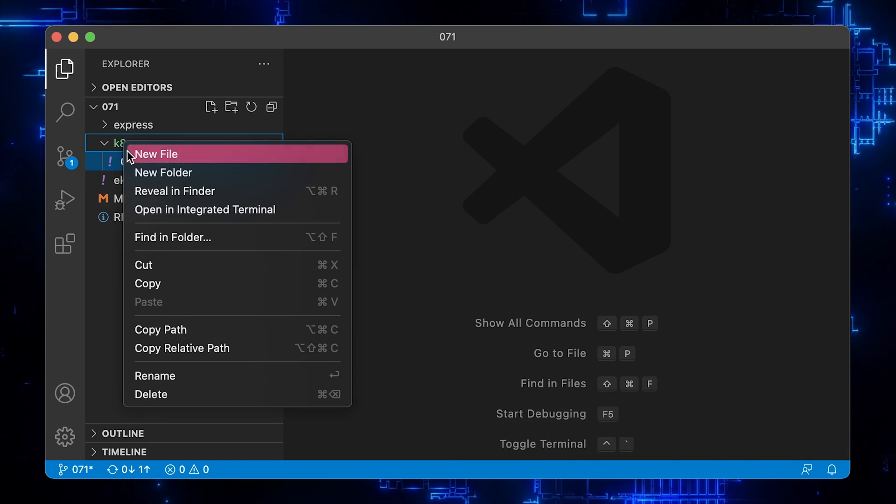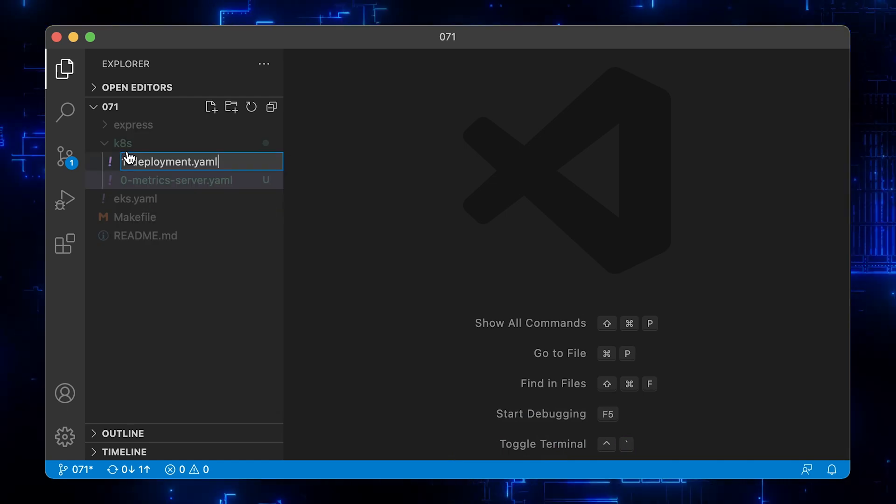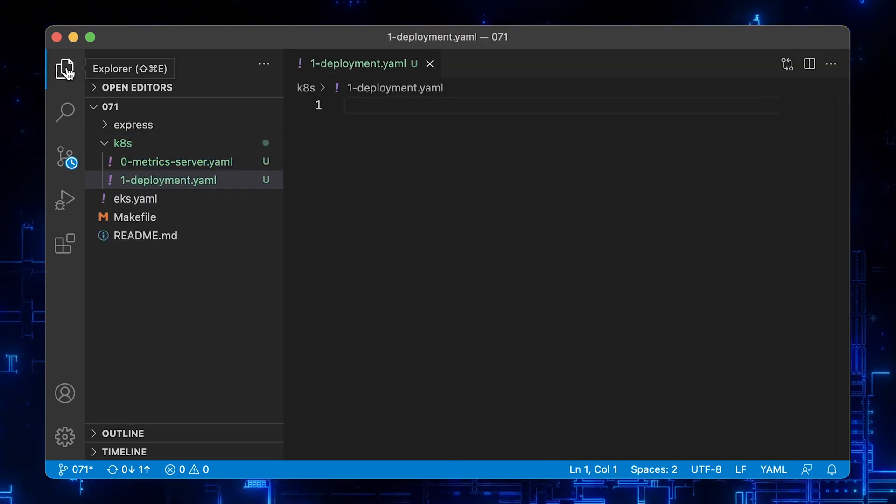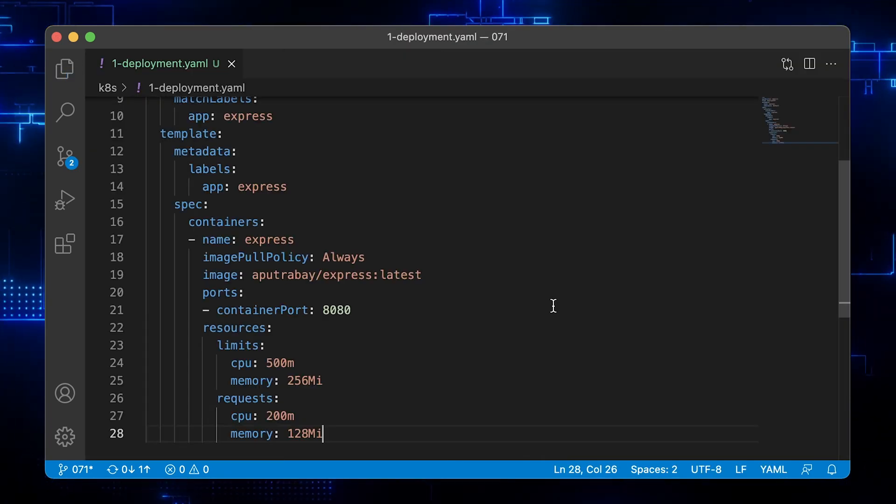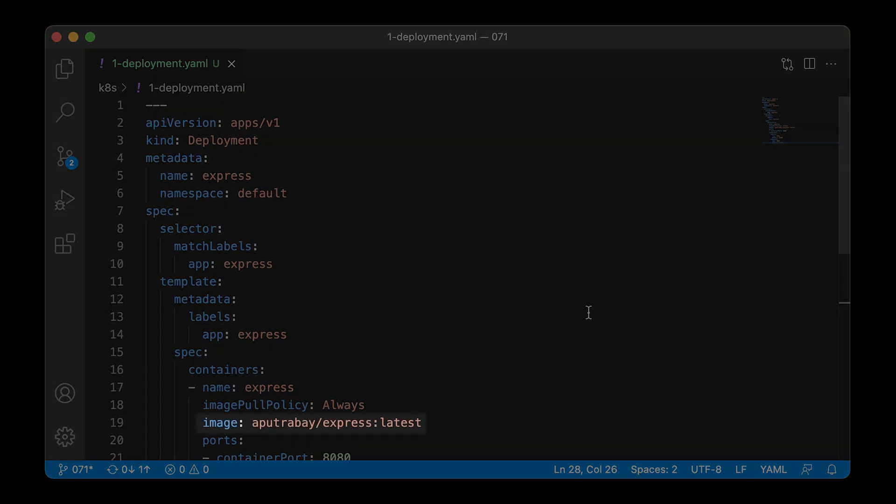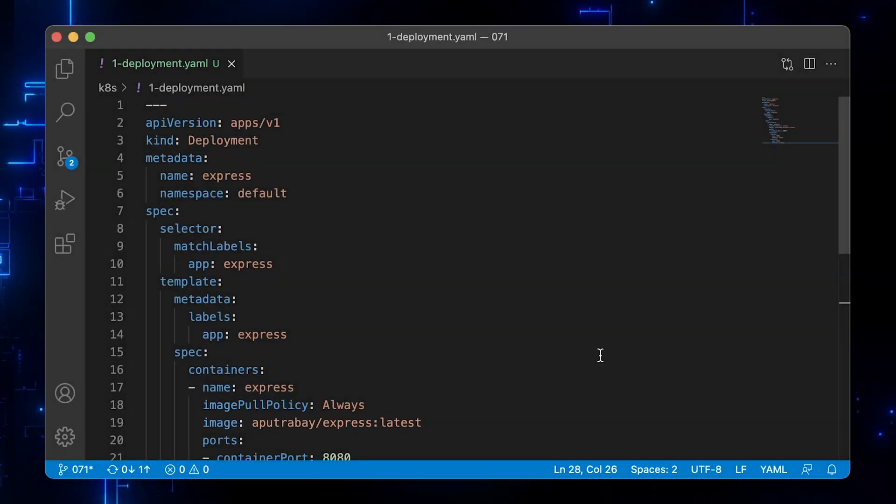Now, let's create a Kubernetes deployment with our Express app. This is a public image and you can use it in your deployment as well.